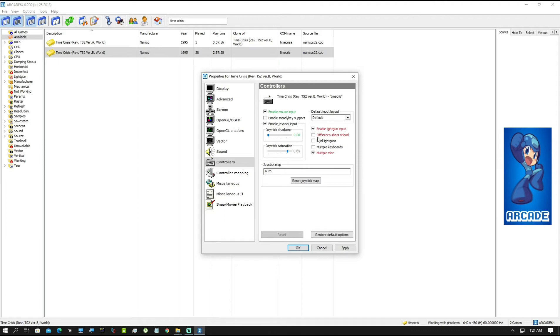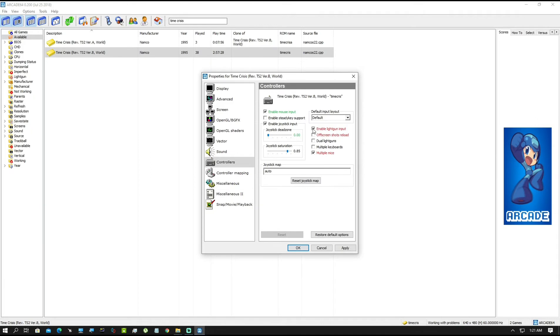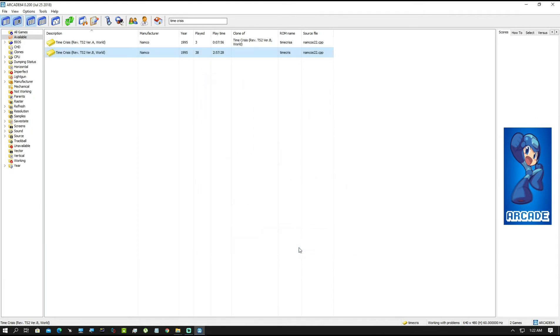Once you're done, now from here you'll move to controllers and make sure this may be initially unchecked. So you have to check the first option, enable light gun input and the multiple mice. There are some games that support the off screen shots reload. For example, like House of the Dead, it features a reload by shooting outside the screen. But Time Crisis does not need that. So we'll leave it and we'll check these two and hit apply, hit OK, we're done.